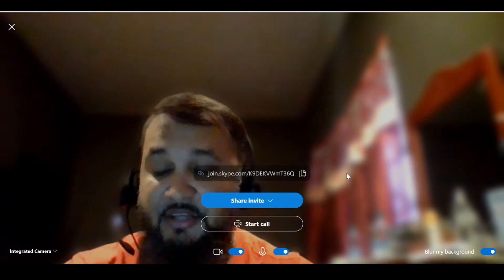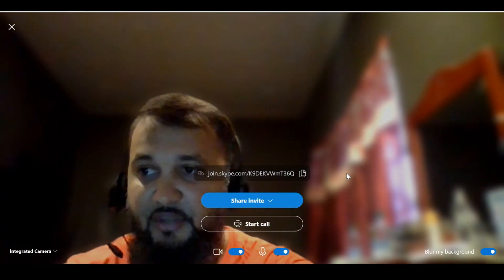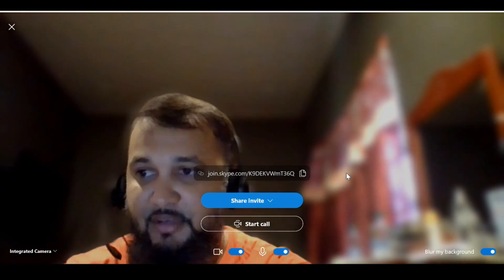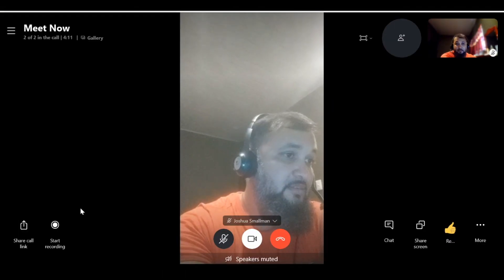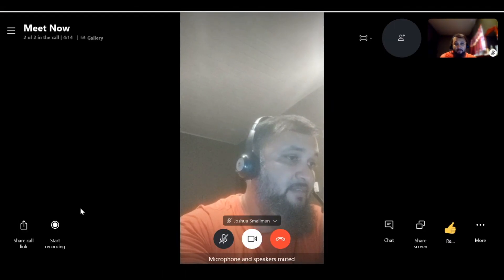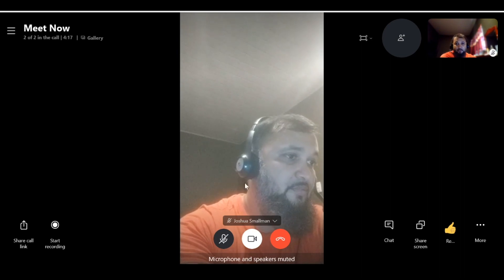I'm actually joining this call on my cell phone, so I'm going to show you how that looks once I receive the email. As you can see, the call has started. I'm joining in on my cell phone right now. This is the view of me on my cell phone.